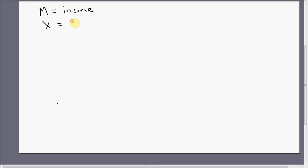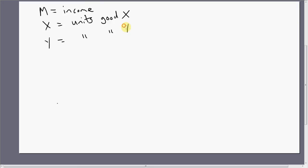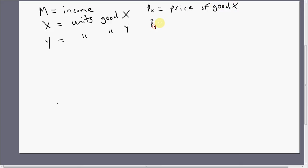X is going to represent units of good X. Y is going to represent units of good Y. P subscript X is going to be the price of good X, and P subscript Y is the price of good Y.